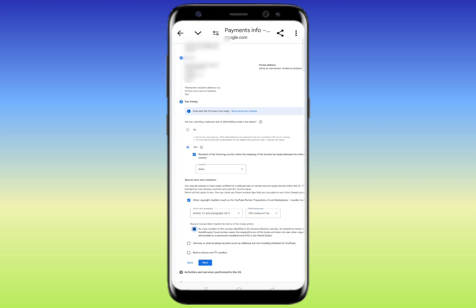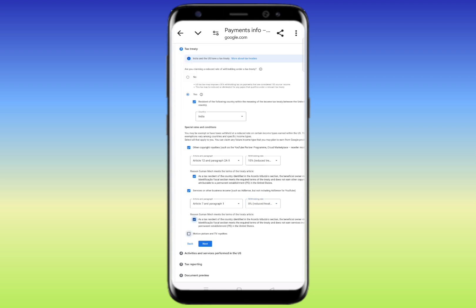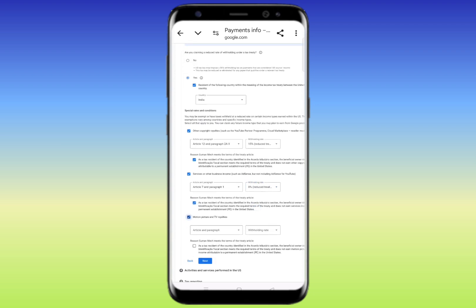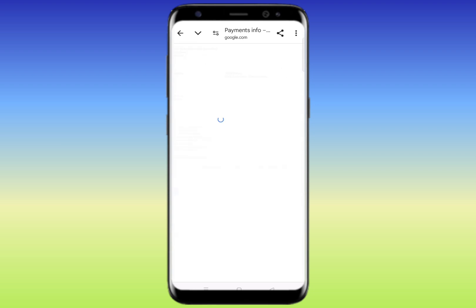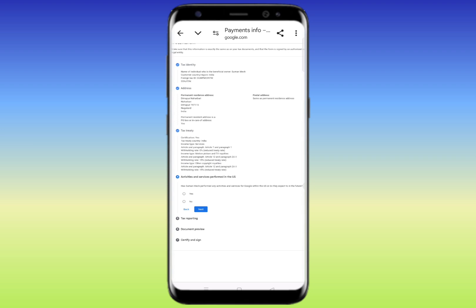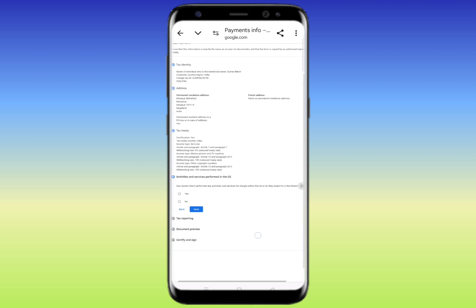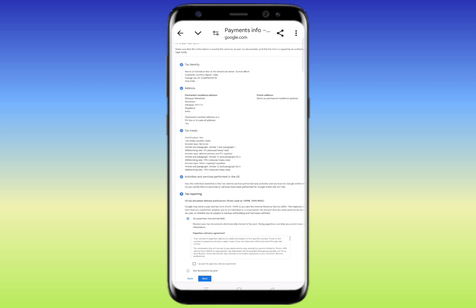For the second option, click on 'Article and paragraph' and select '0 percent'. Then click on the third option for 'Motion picture and TV royalties' and click on the article. Set the withholding rate to 15%. Click 'Next'. On the following page, you'll be asked: 'Has the individual performed activities or services for Google within the US, or do they expect to in the future?' Click 'No', then click 'I certify' and click 'Next'.